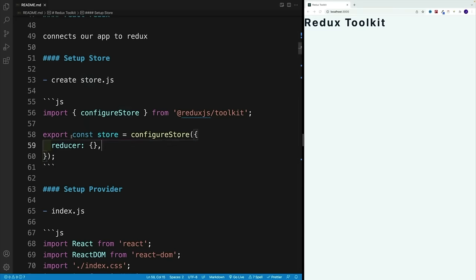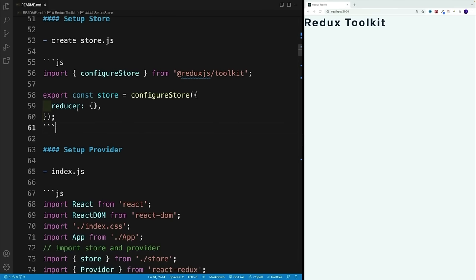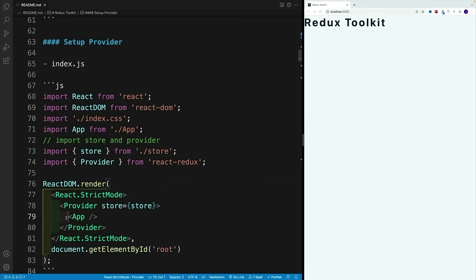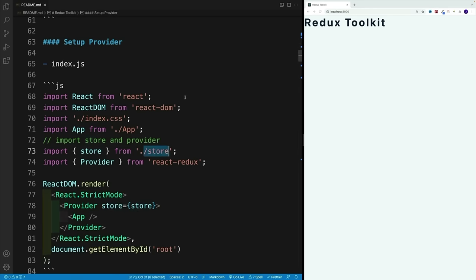Then we want to go back to index.js, import the store from the store file, as well as the Provider from react-redux. Similarly to the Context API, we want to wrap our entire application with Provider and pass in the store prop set equal to our store coming from the store file.